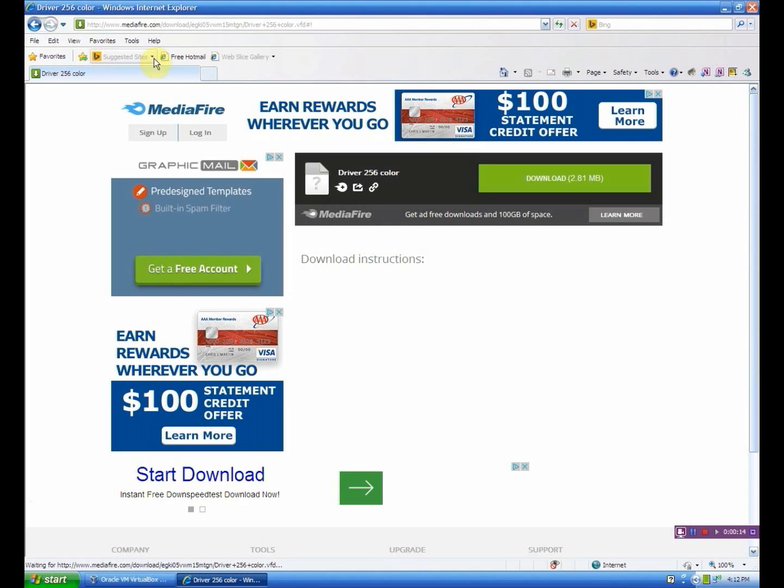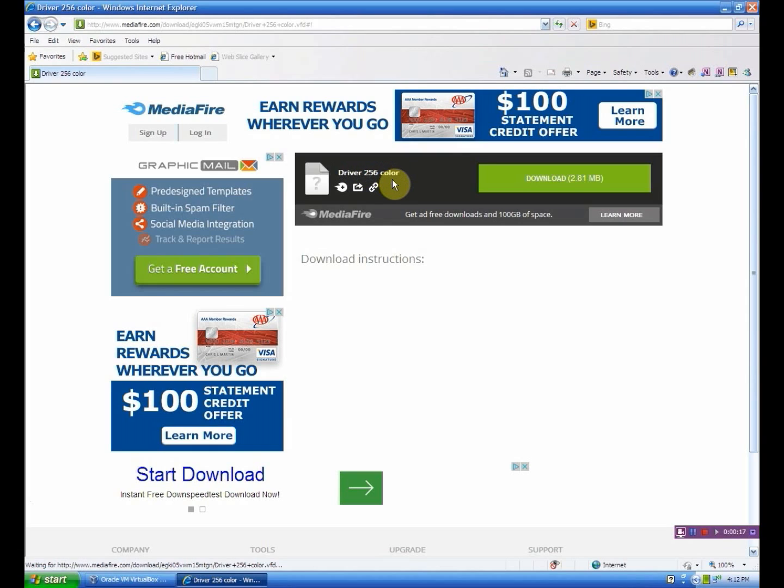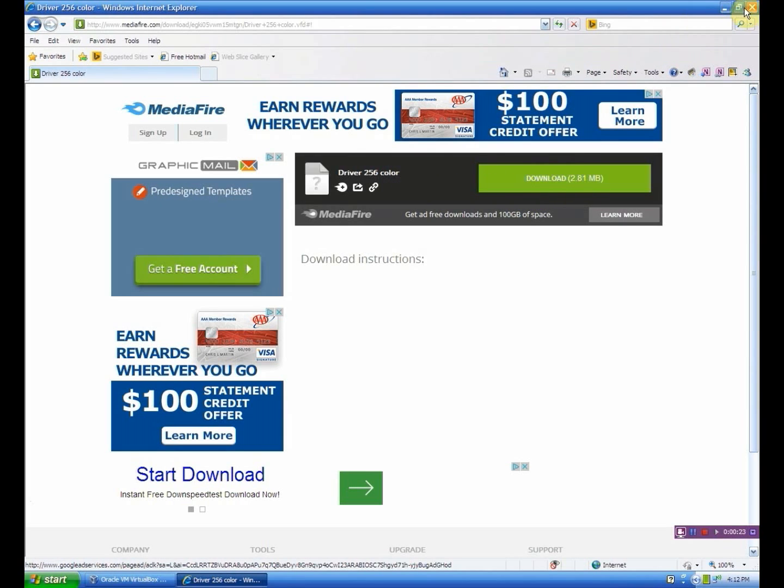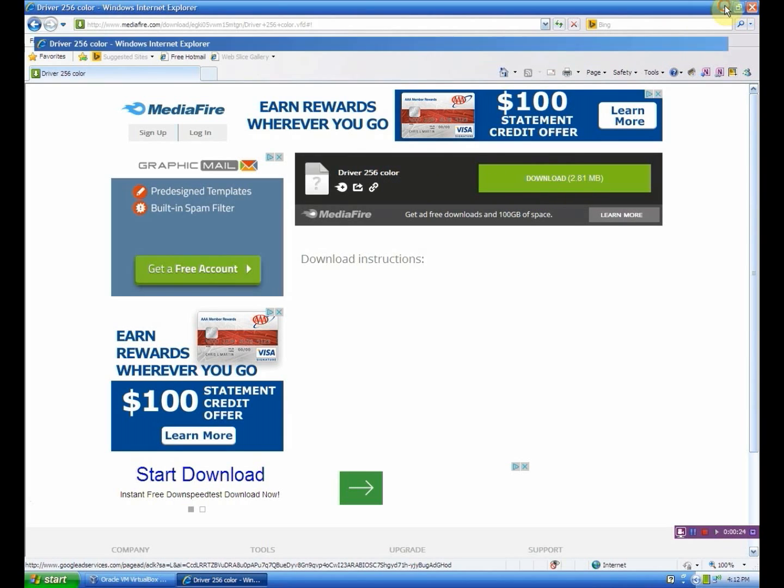First, I have included a download link to this file in the description. It is a virtual floppy disk file with the drivers on it, so you want to download that first.